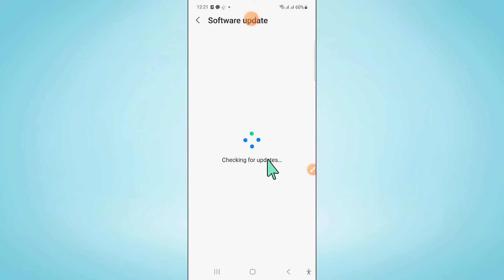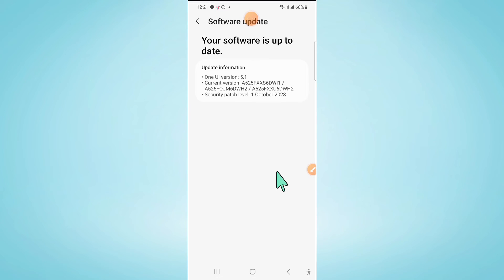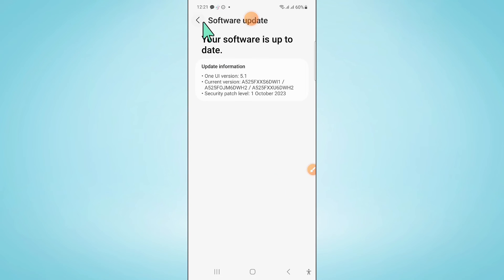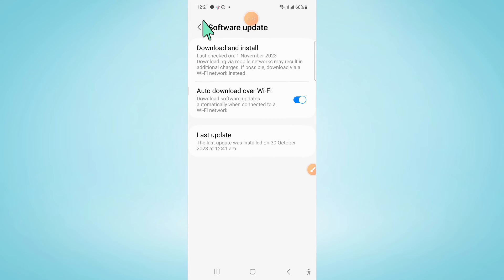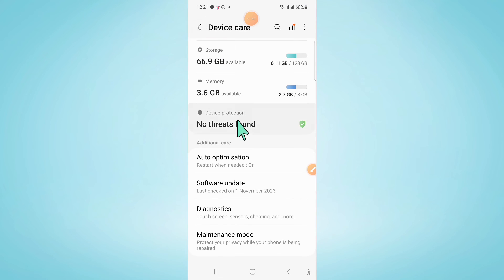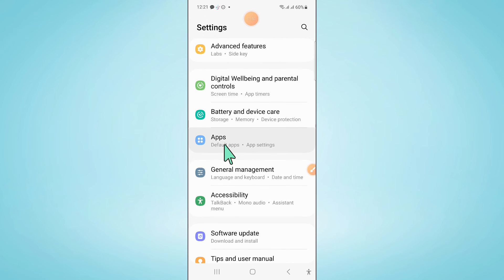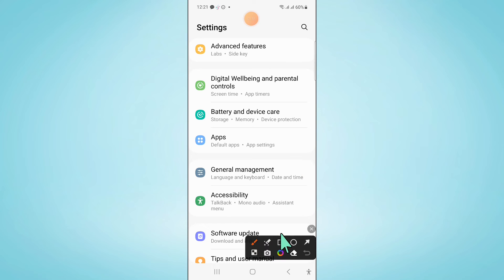And after updating go back to settings. And in settings scroll down and click on general management.